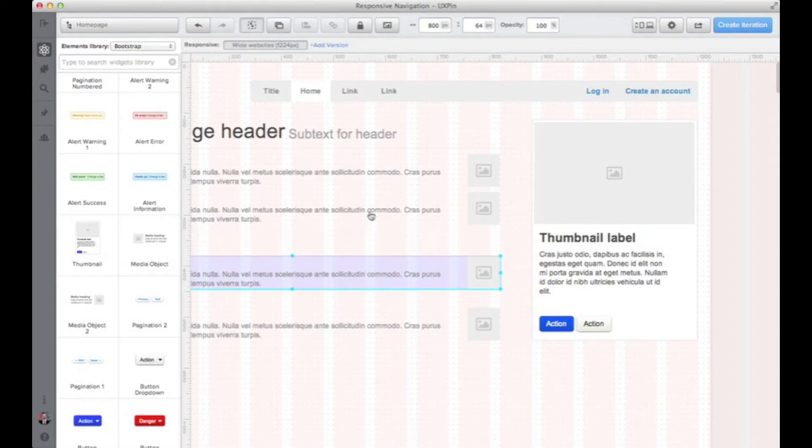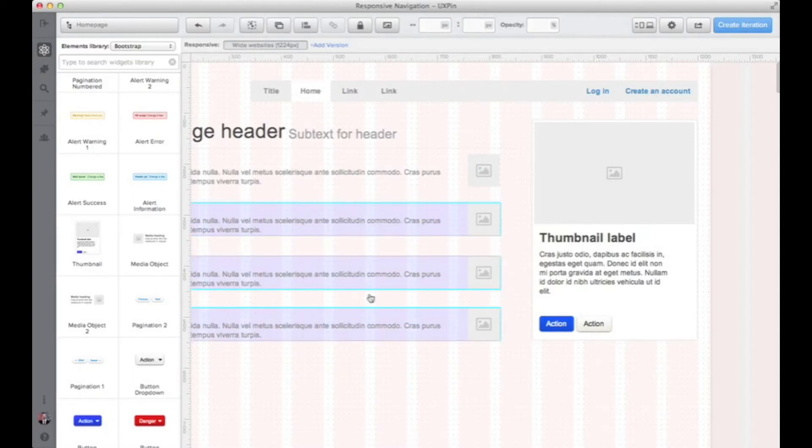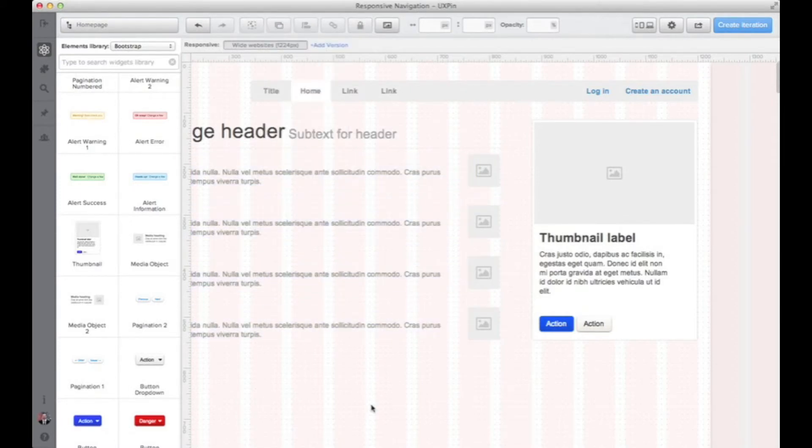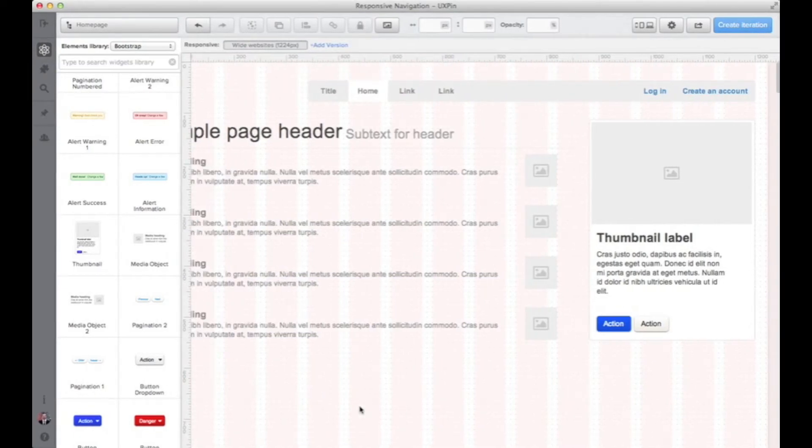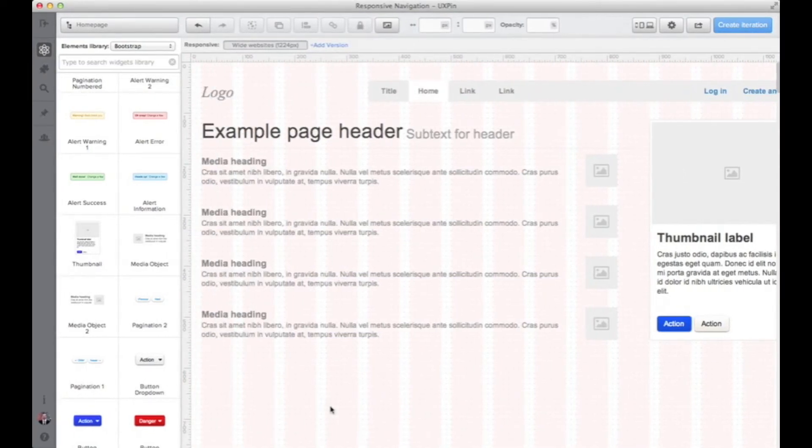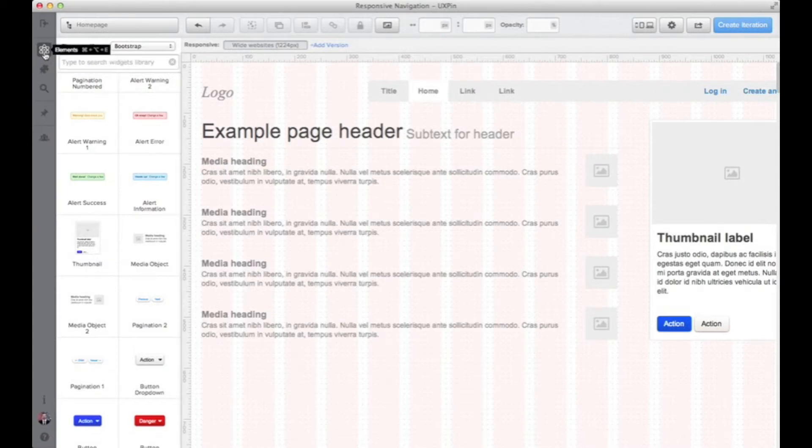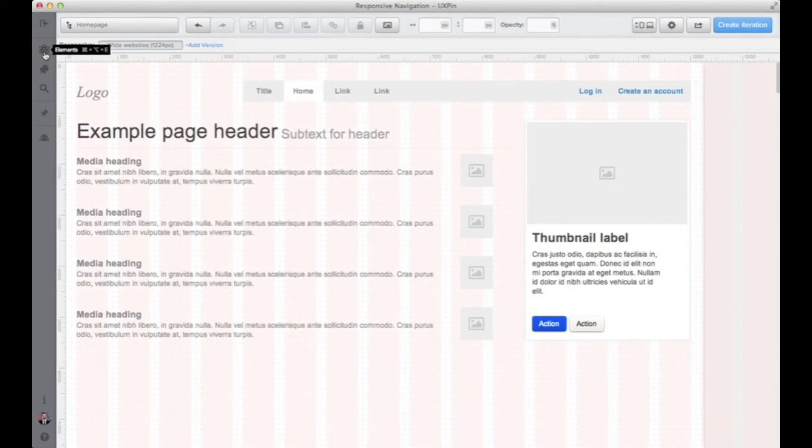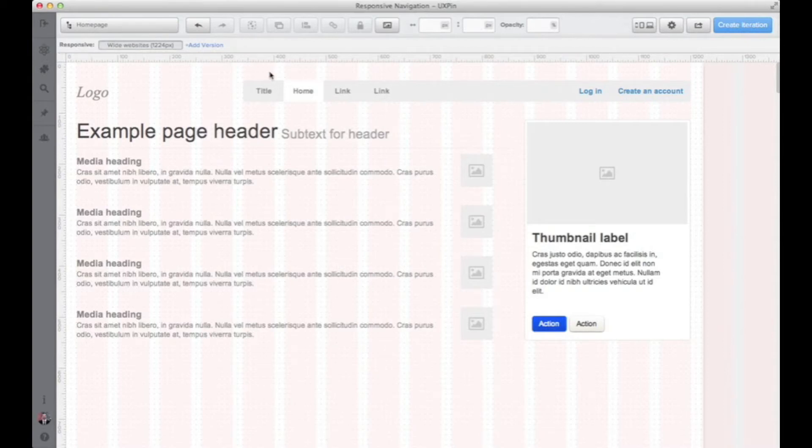UXPIN is a fully advanced design tool and right now I'm using the auto distribute feature to align all the components so it looks kind of clean and nice. Okay we are ready with the large screen resolution option.